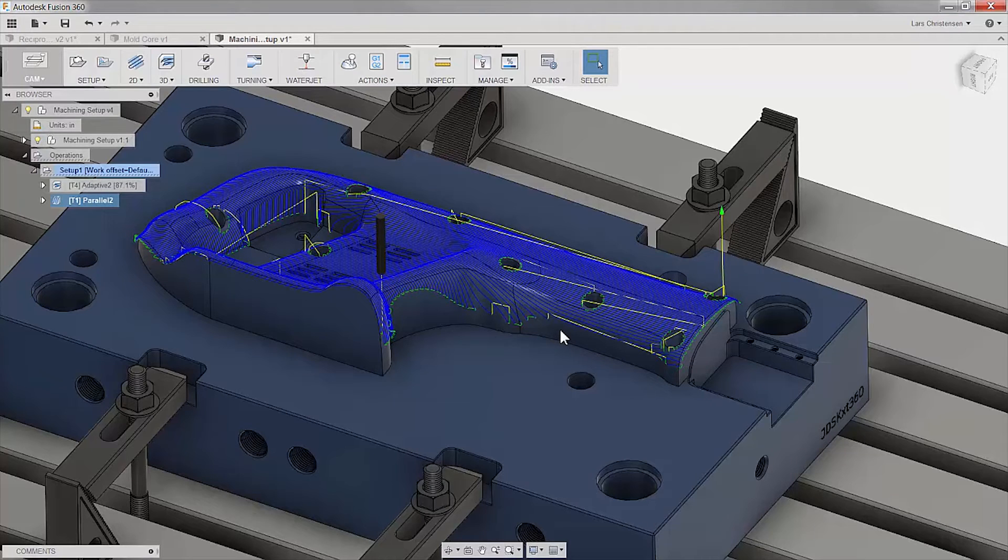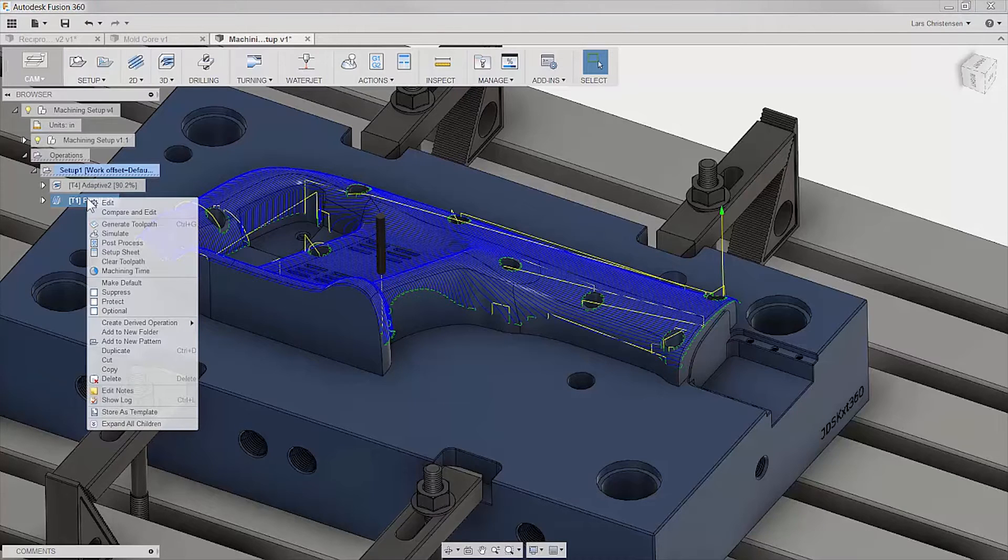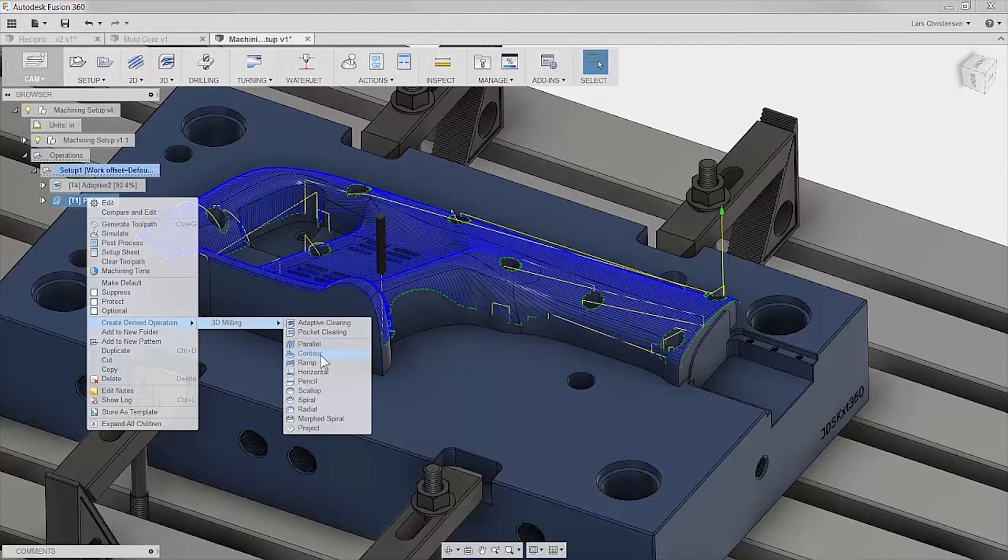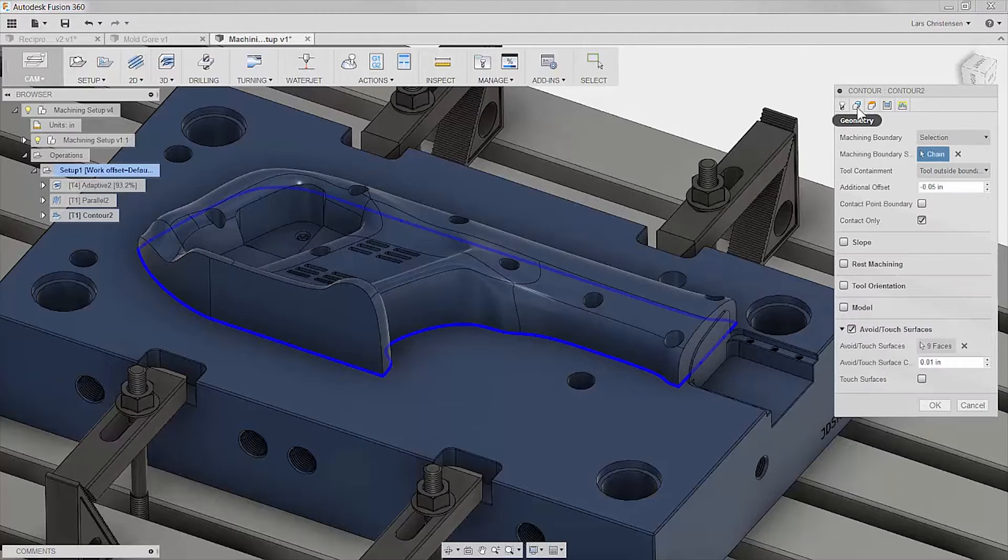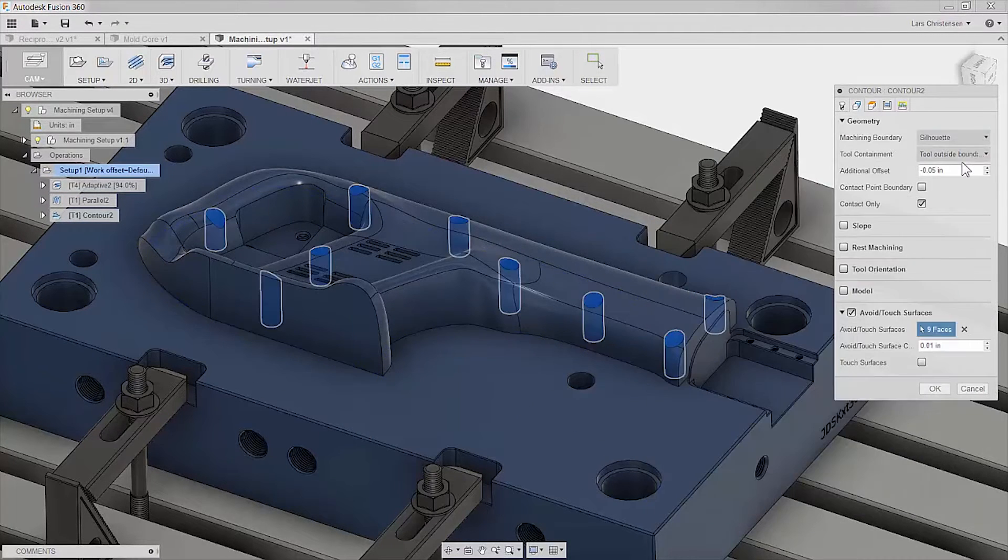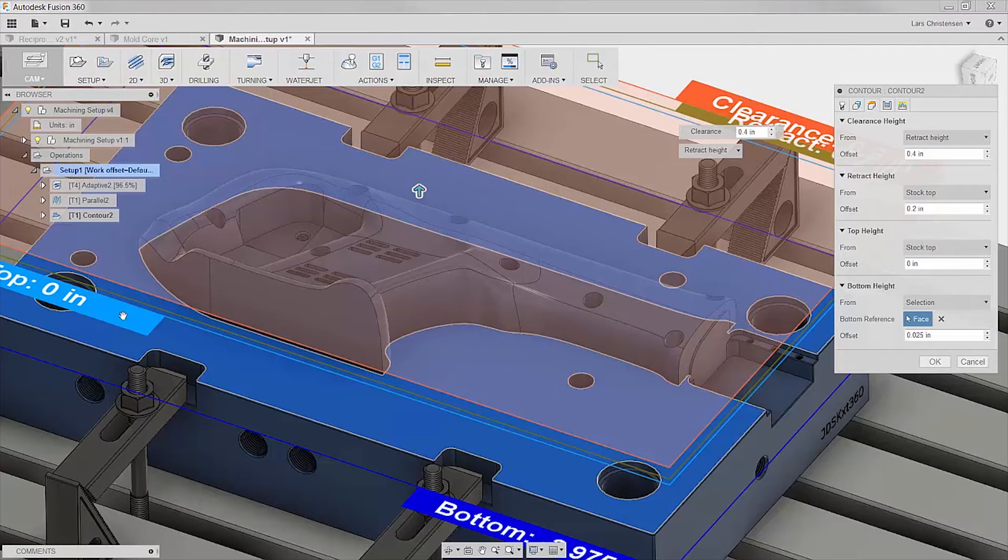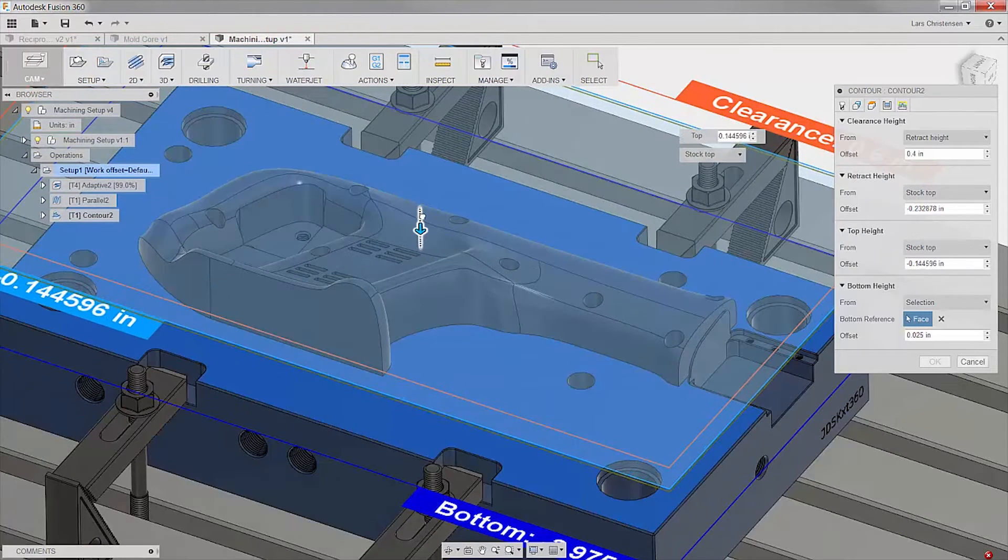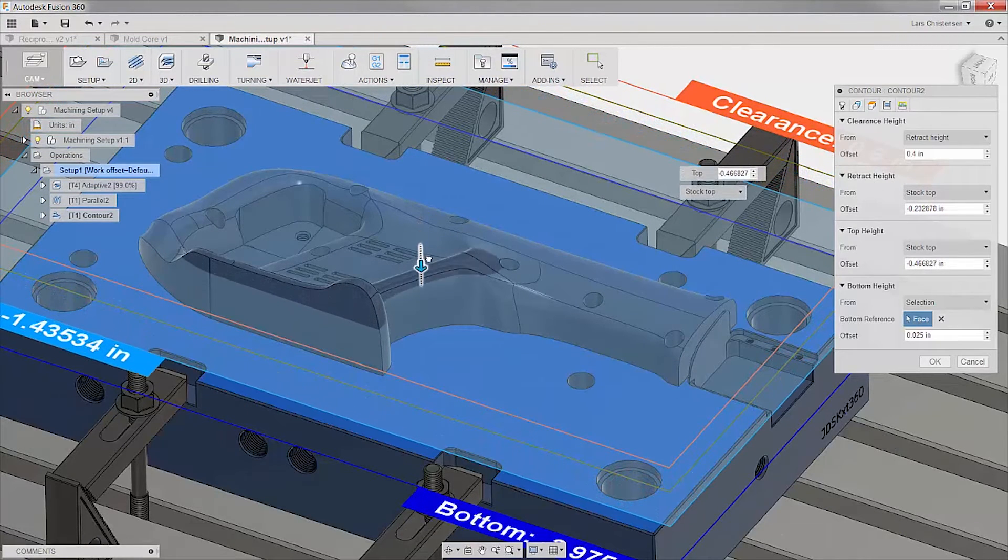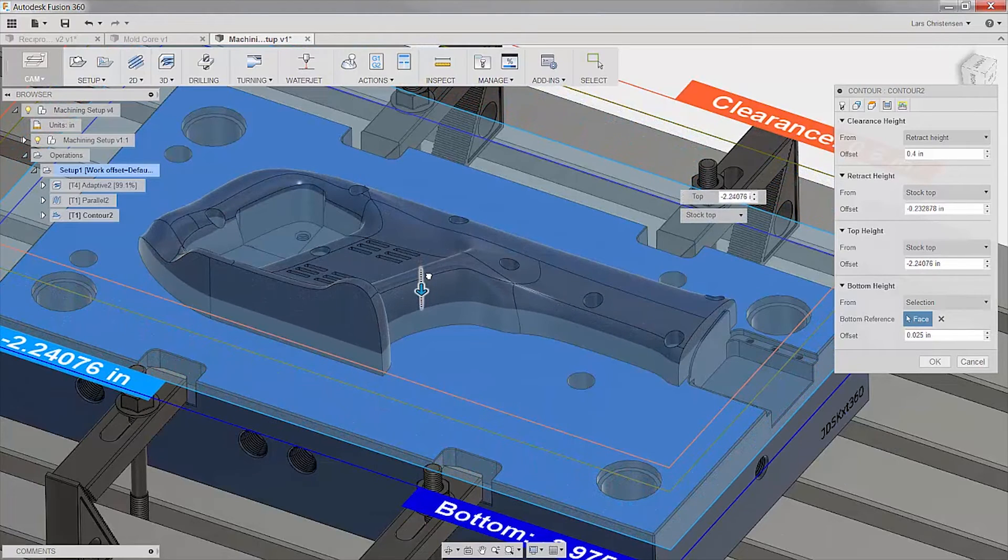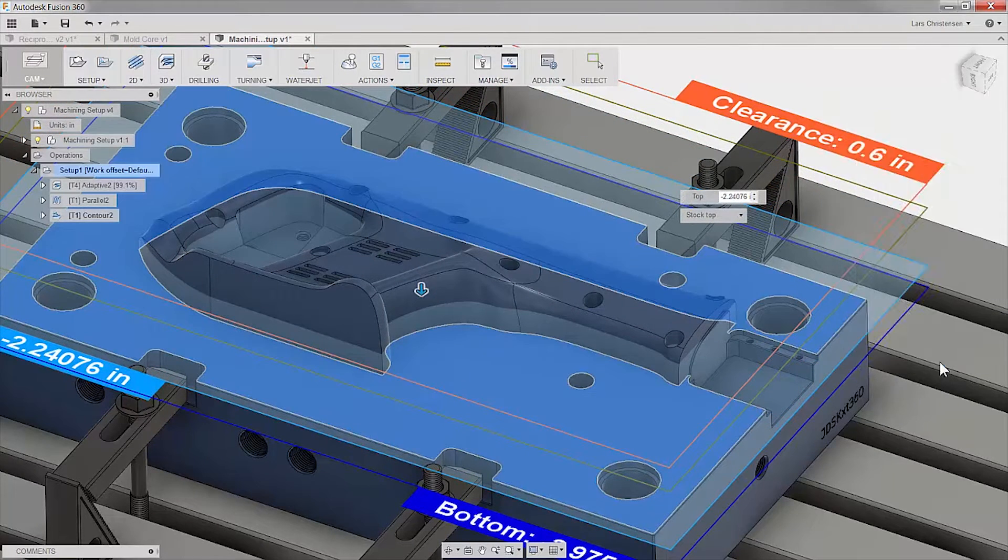To save time, we can create a derived operation, taking all our selections and settings from the previous operation and reuse them. Now we can just make the few changes we desire. We are happy with the surface finish on the top from the parallel cut, so we can easily adjust the starting point by dragging the arrow and have a fully vision of what effects in our graphics area.